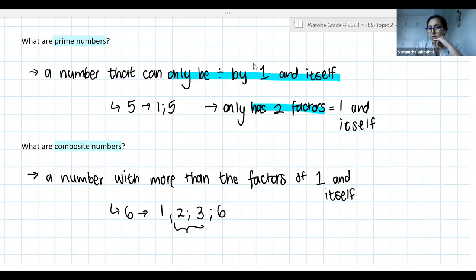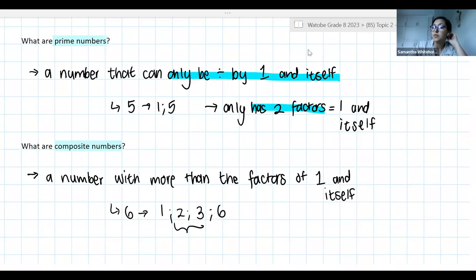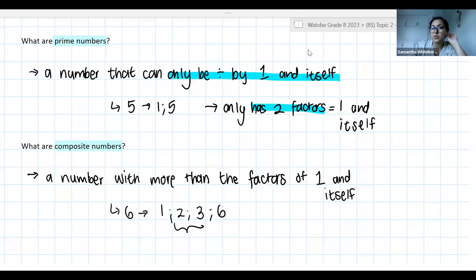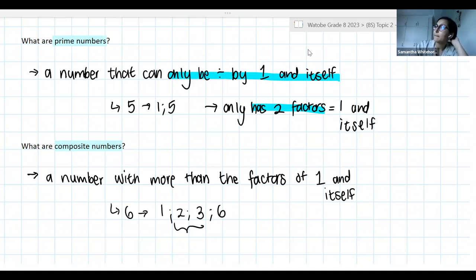Rotundo, you can correct me if I'm saying your name wrong. Rotundo recaps: prime numbers are numbers that have two factors, mainly one and the number itself. And composite numbers are numbers with more than two factors. Perfect.